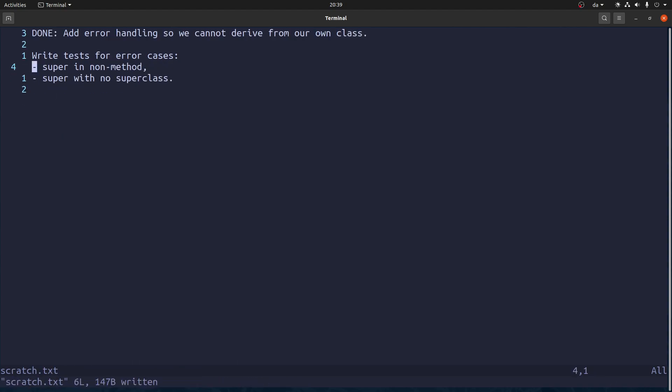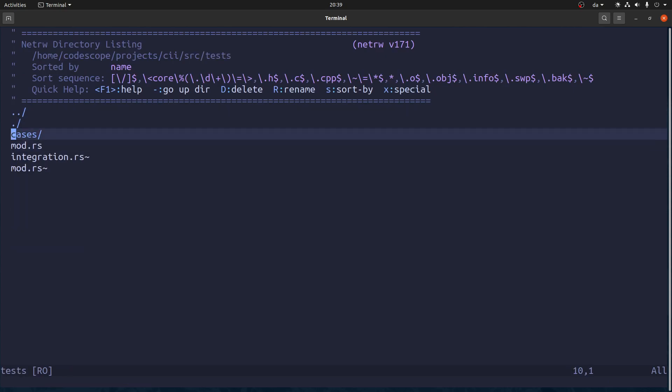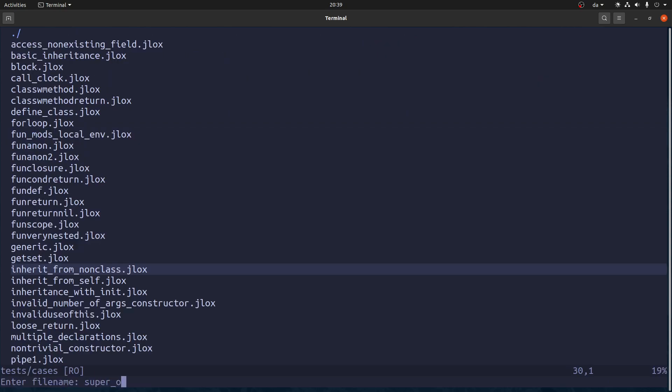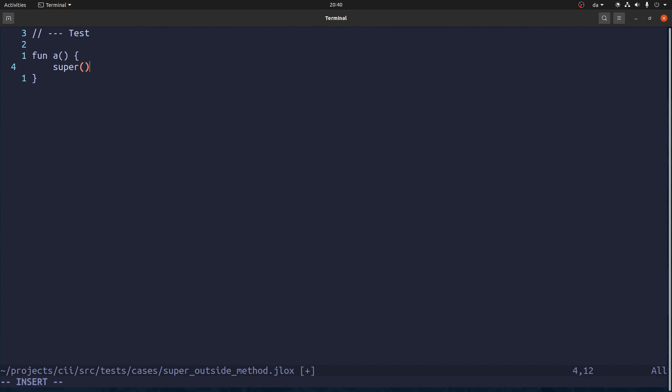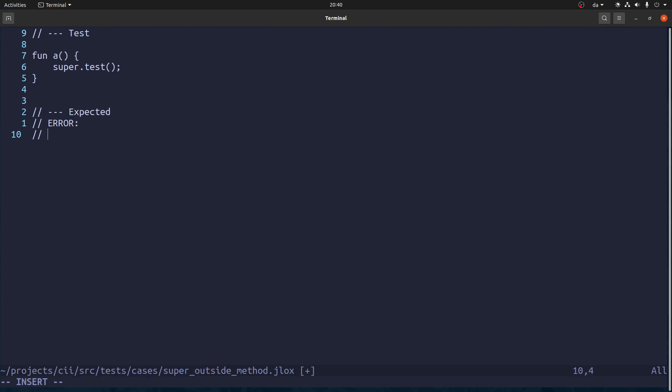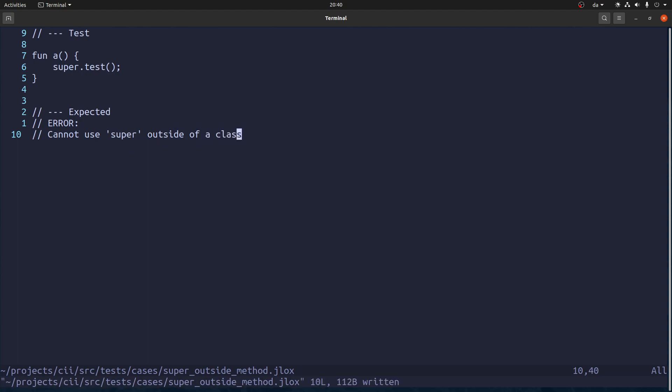All right. Next up, we should try to use super in something that is not a method. So I call it super outside method. And we'll write a function that we call A. And in here we'll say super dot whatever. And the expected output is an error. And the error is cannot use super outside of a class. At least that's what I would like it to output. Don't think it's going to output that.